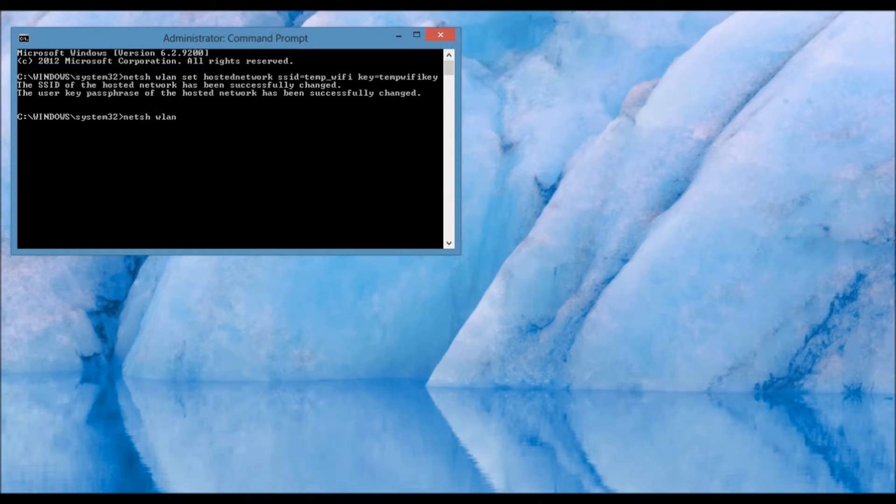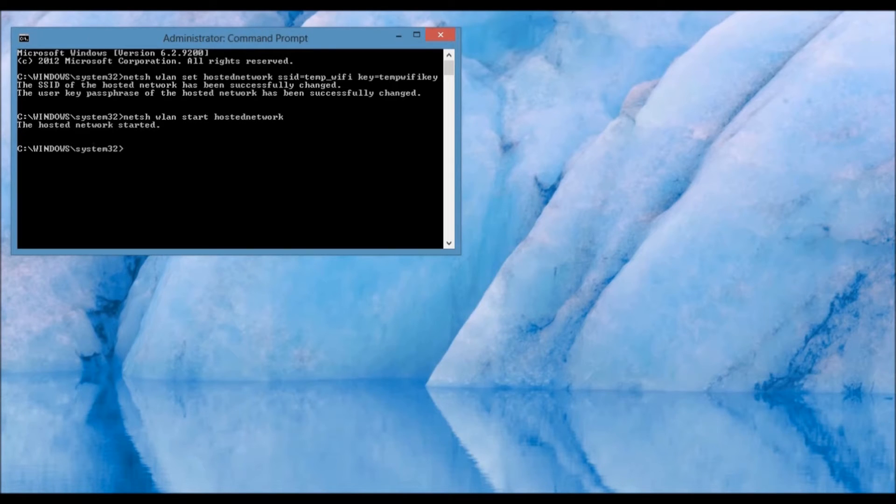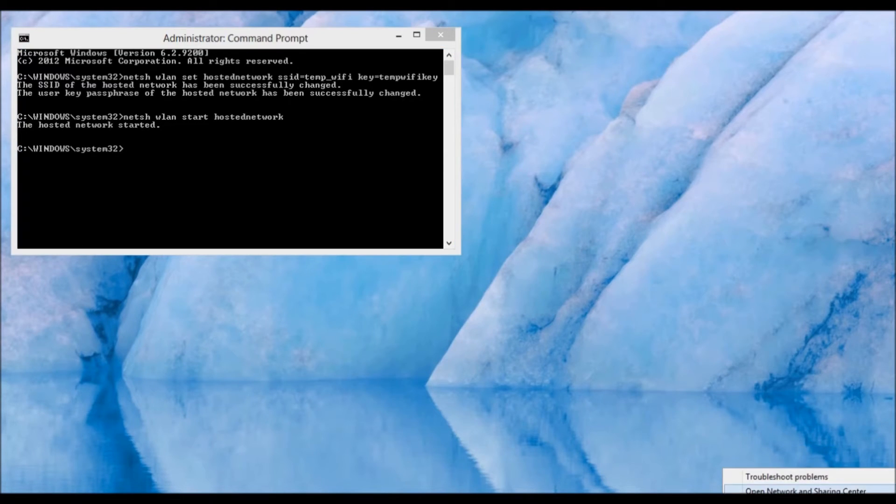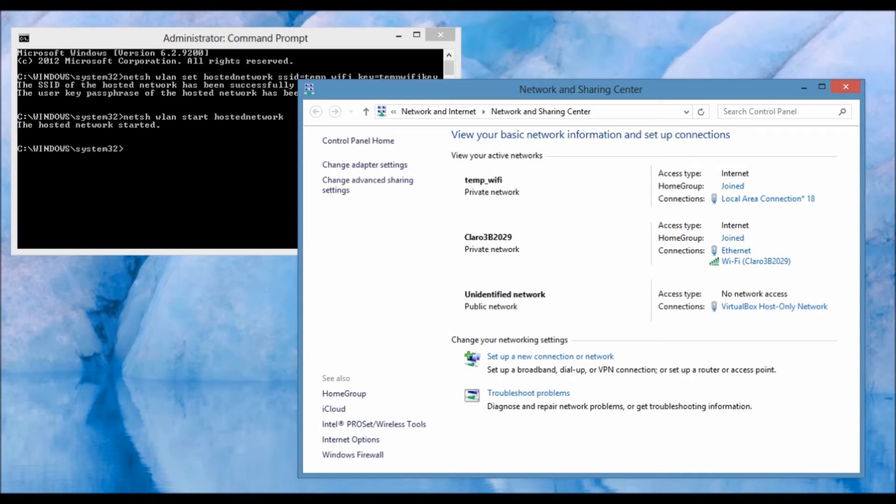NetSH WLAN Start Hosted Network. When you press Enter, it's going to say the hosted network has started. You can confirm this by entering Open Network and Sharing Center, and as you can see, the Wi-Fi hotspot that you created is going to appear.